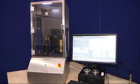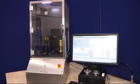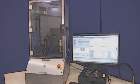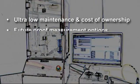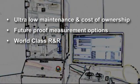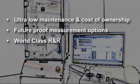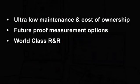Only Sencon's non-contact back-end gauge delivers ultra-low maintenance and cost of ownership, future-proof measurement options, and world-class R&R.